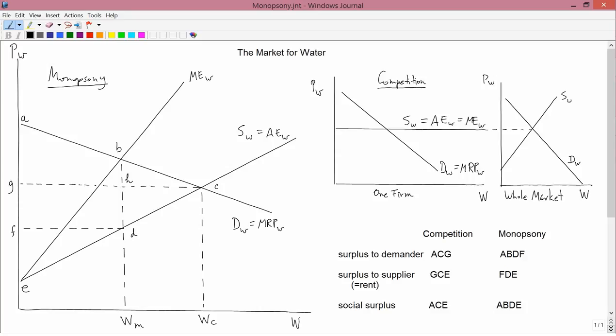Having analyzed the demand for inputs, like the demand for water, and concluded that it's usually downward sloping, and having discussed the supply of water, we can now put demand and supply together to get equilibrium.